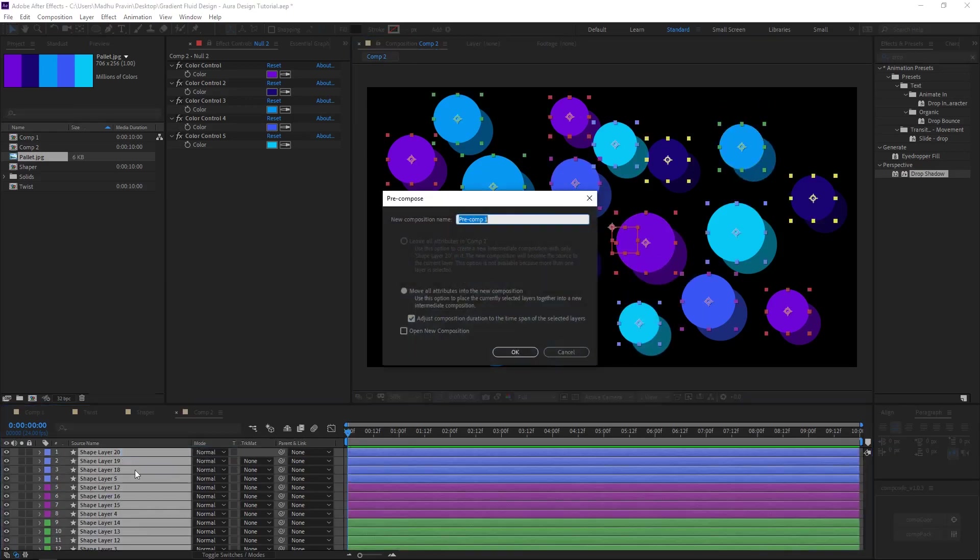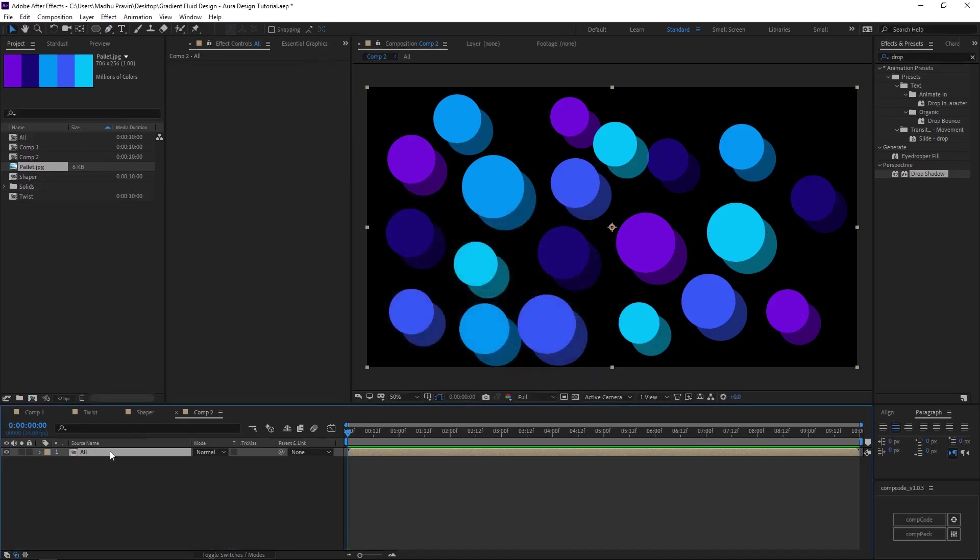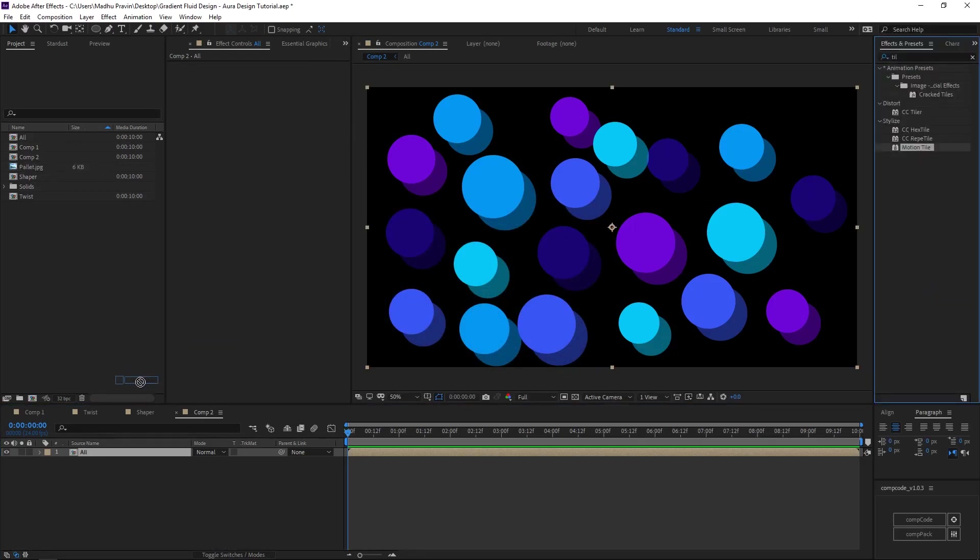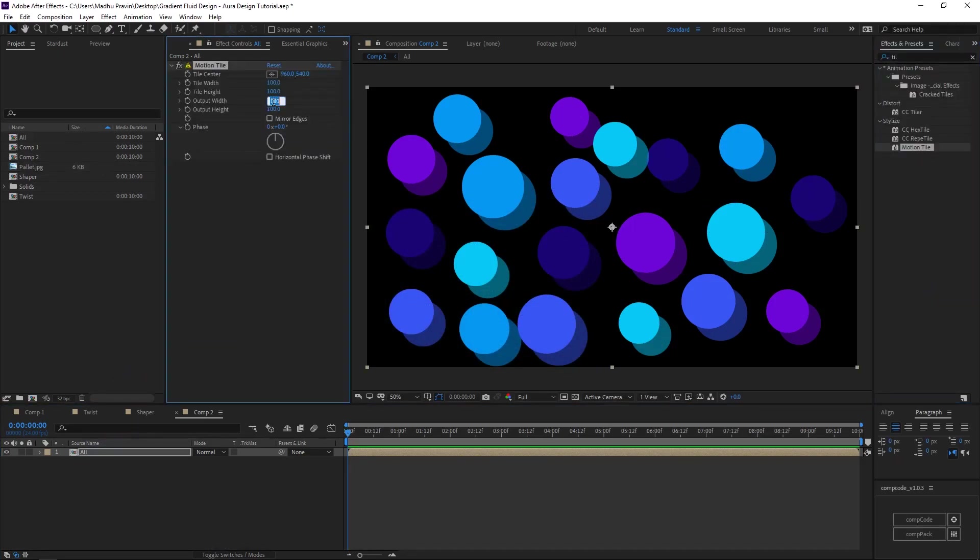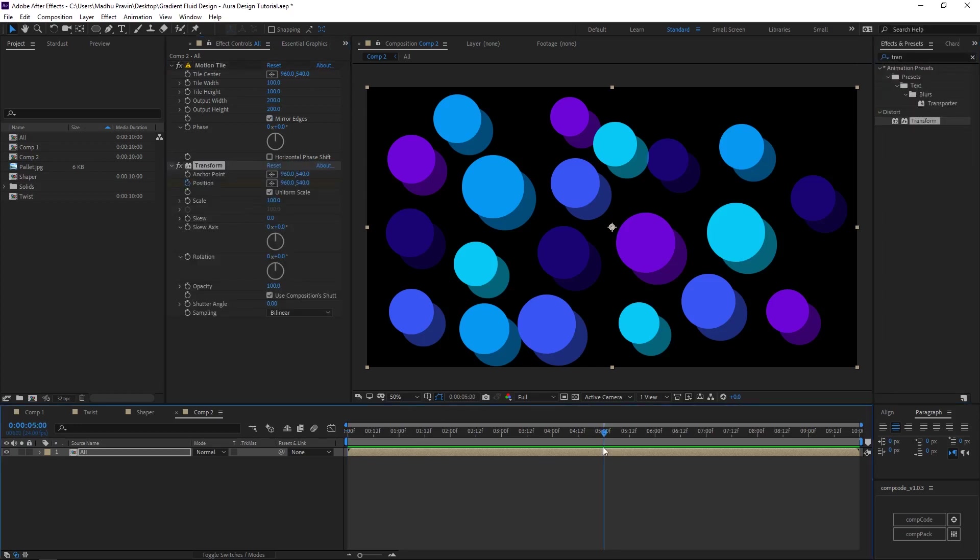Pre-comp all the shape layers. Add motion tile effects and increase output width and output height. Add transform effects and animate the position from left to right.